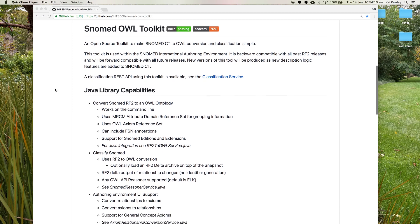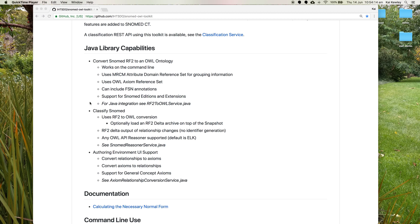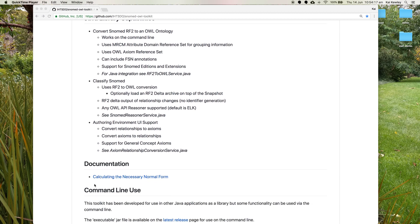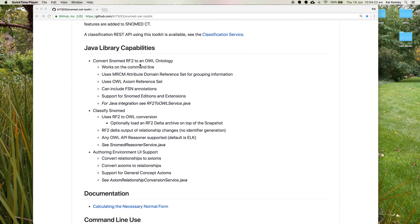The toolkit is a Java library. Some of the capabilities are listed here, but some of the functionality is also available on the command line, which we'll be using today. We'll be focusing on the RF2 to OWL ontology conversion. It uses the MRCM attribute domain reference set for the grouping information for conversion of the stated relationships. It uses the new OWL axiom reference set to build up the ontology. It can include FSN annotations, which is useful to see what the concepts are called when you're looking in Protégé, and there's support for SNOMED additions and extensions.